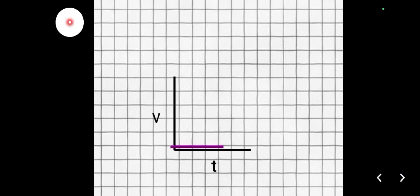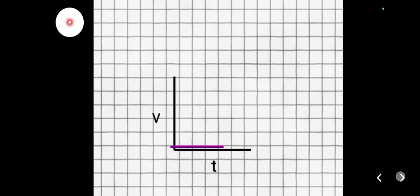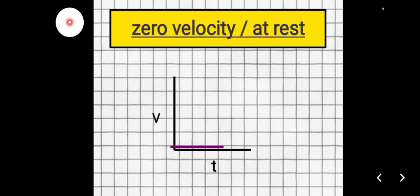Next, what about when the graph or the slope is moving along or overlaps with the x-axis, which is the time axis? What does this graph suggest? It is zero velocity — the object is not moving, or it is said to be at rest.